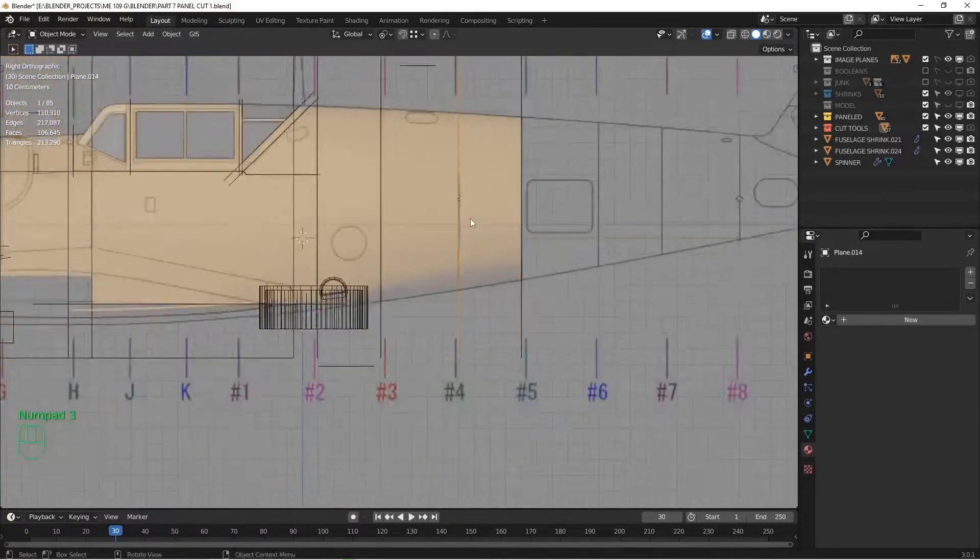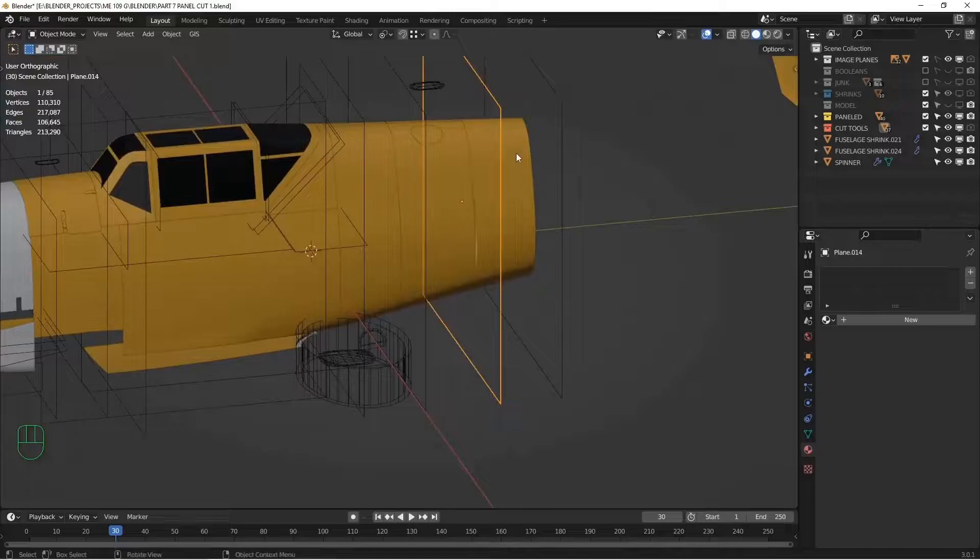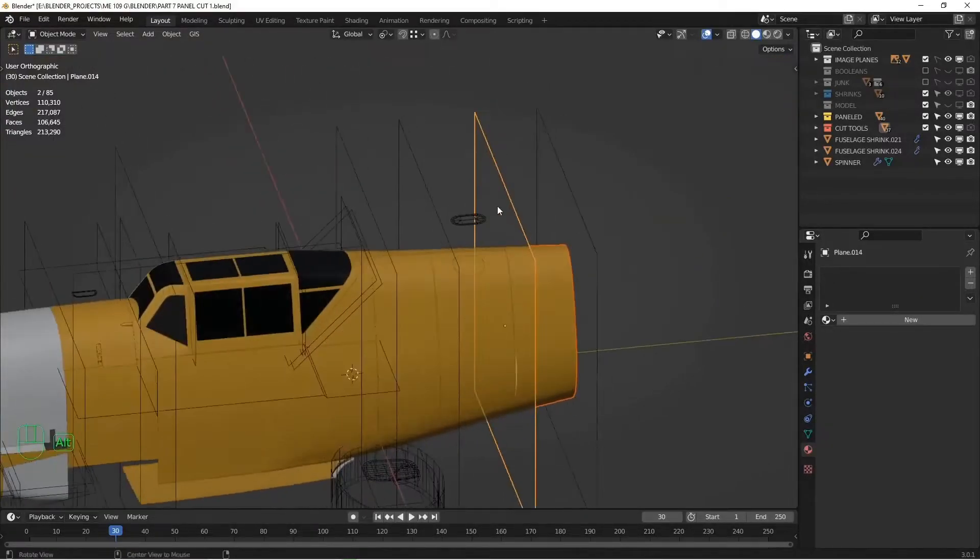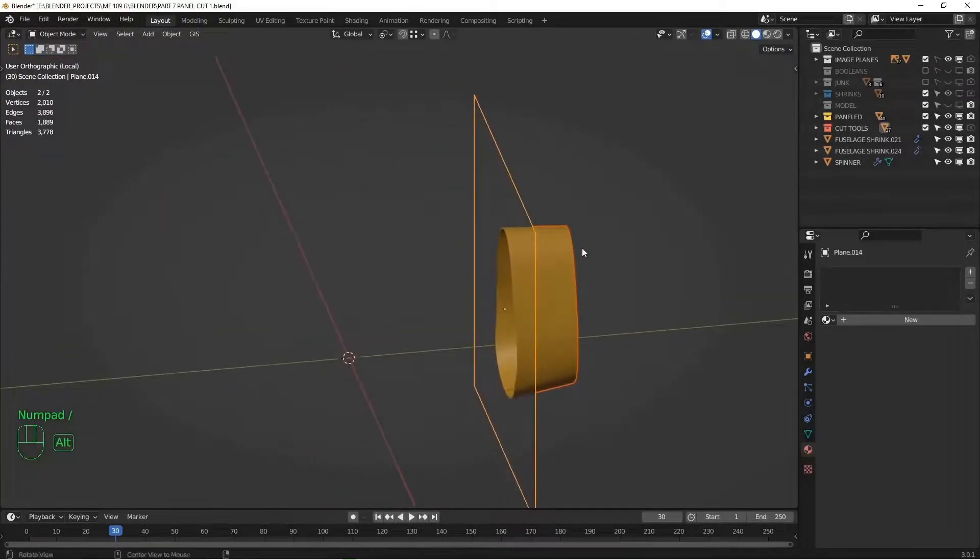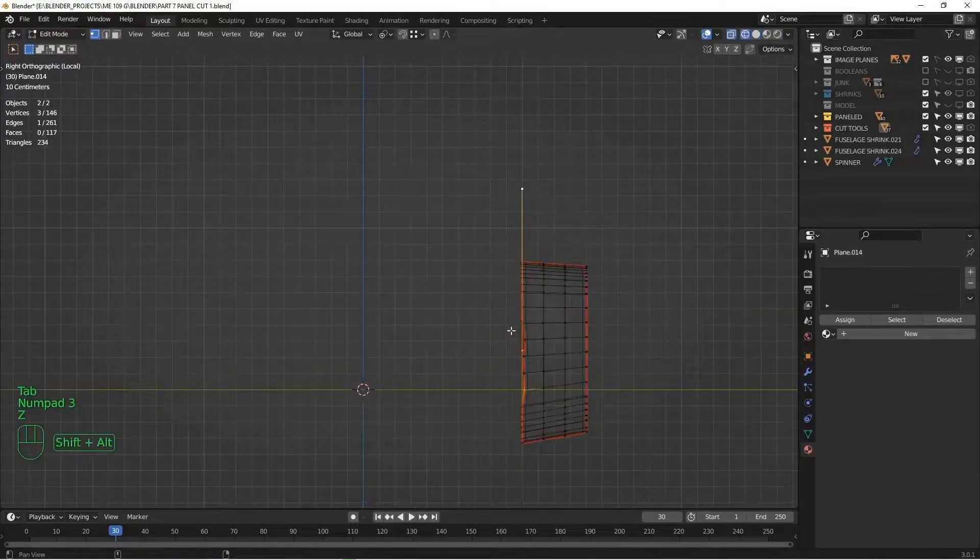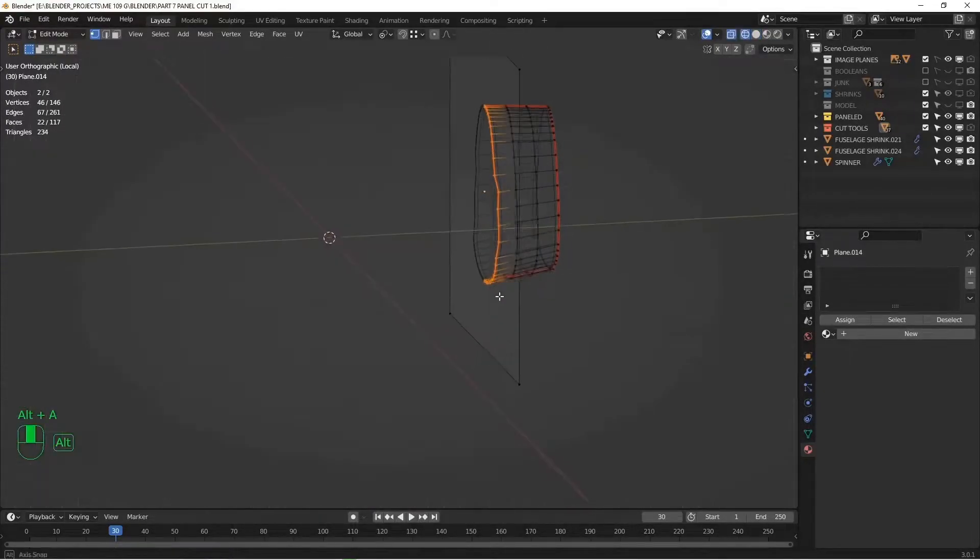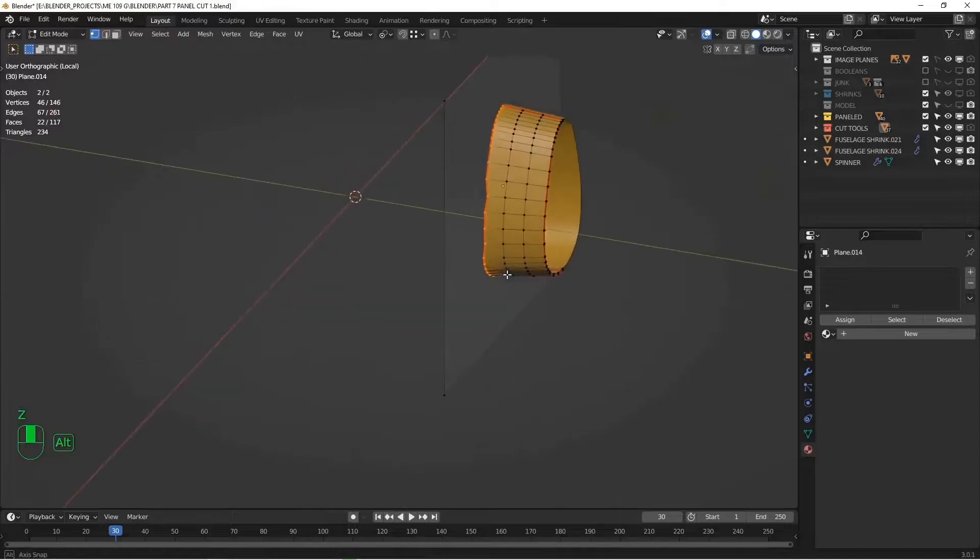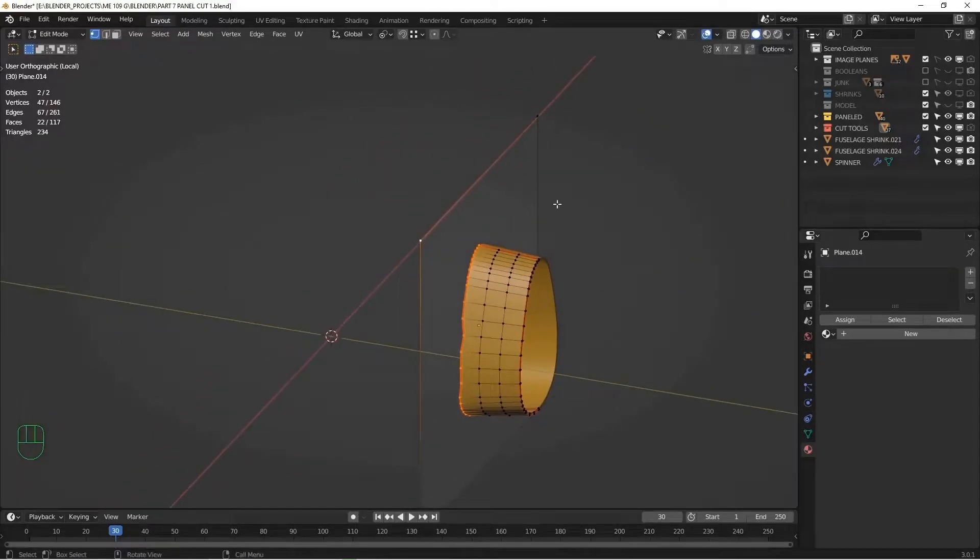I bent it out of shape. So we can fix that by selecting the panel itself and then the cut tool that was used to create it. I'm just going to isolate that. If we go into edit mode, wireframe, I'm going to select the vertices along the edge that I want to shrink, and I'm going to shift select any one of the vertices of the cutting tool.